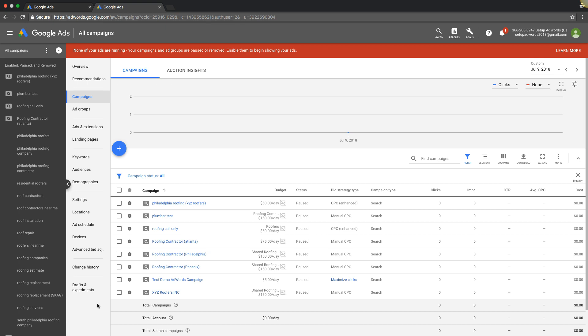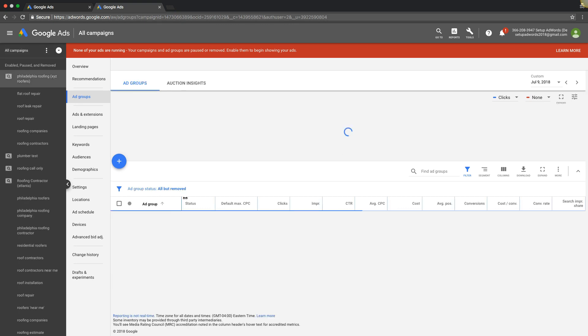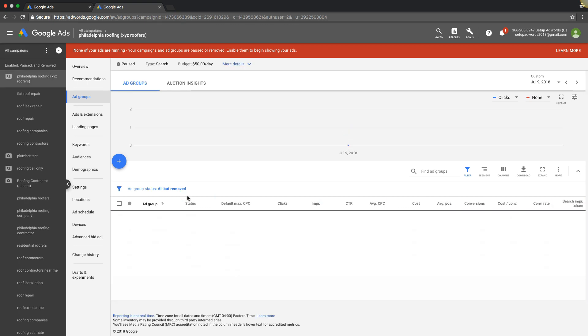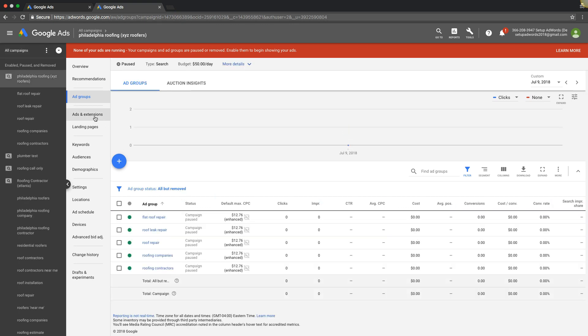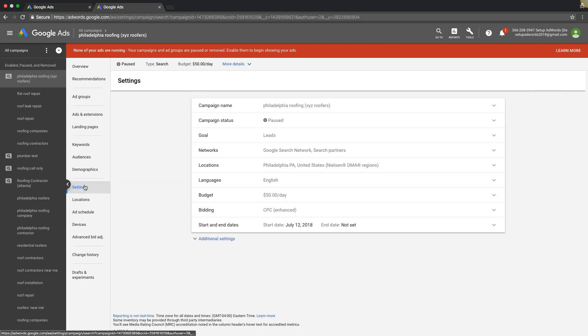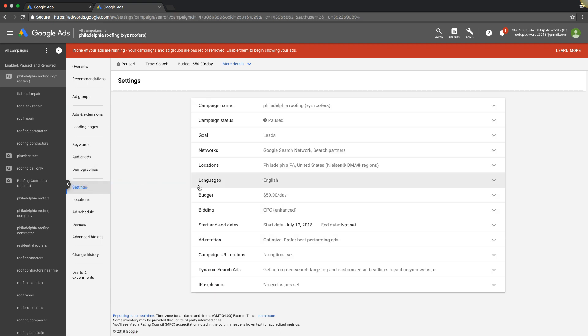So if we go into a campaign, we'll choose our demo Philadelphia roofing, one of our demo campaigns here. Come down to settings, we're gonna come down to ad rotation, see right here.